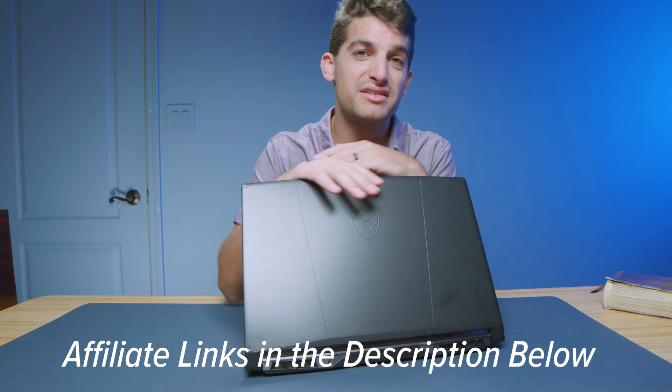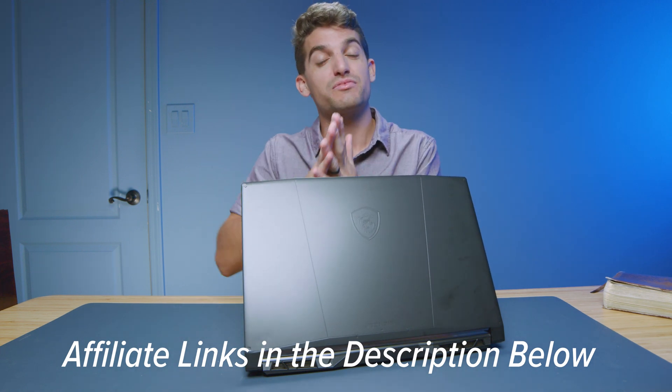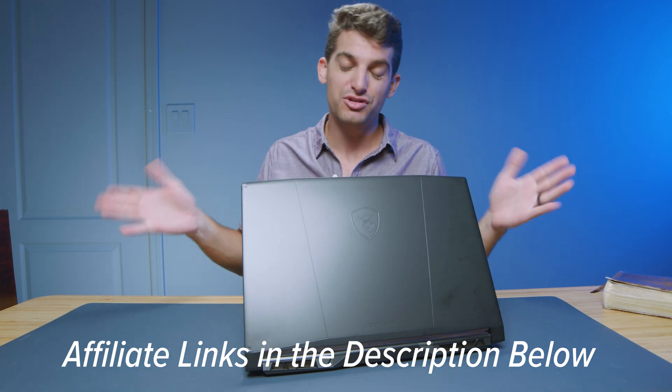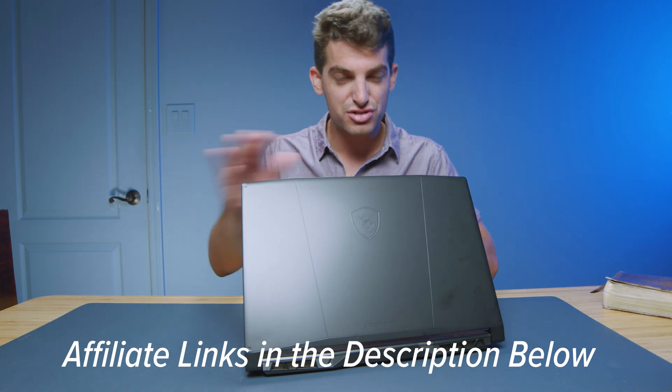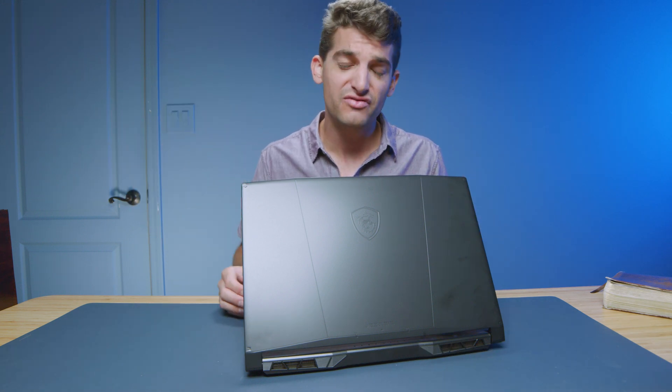If you're curious about the exact pricing and availability, I'll put links in the description below. If you do make a purchase, I'll get a small commission, but at no extra cost to you. I want to thank Intel for sponsoring this video. And of course, click or top of the screen here for more videos to help you on your buying journey. I'll see you in the next one.